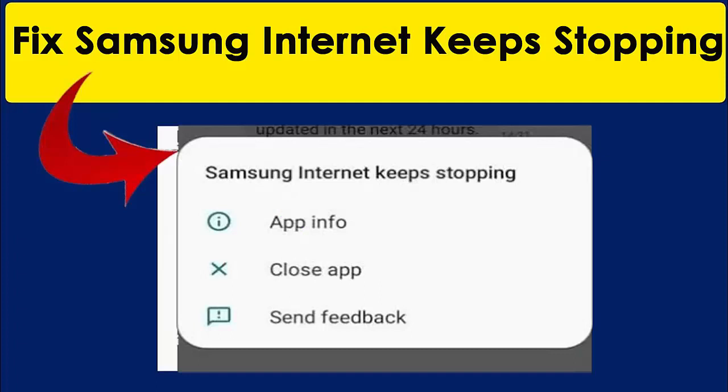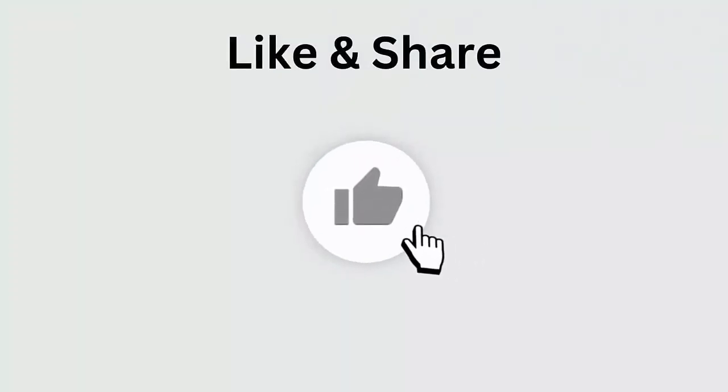Did you experience the Samsung Internet keeps stopping or Samsung Internet keeps crashing error? Wondering how to fix it? Don't fret, as this video guide will help you to fix Samsung Internet keeps stopping error.